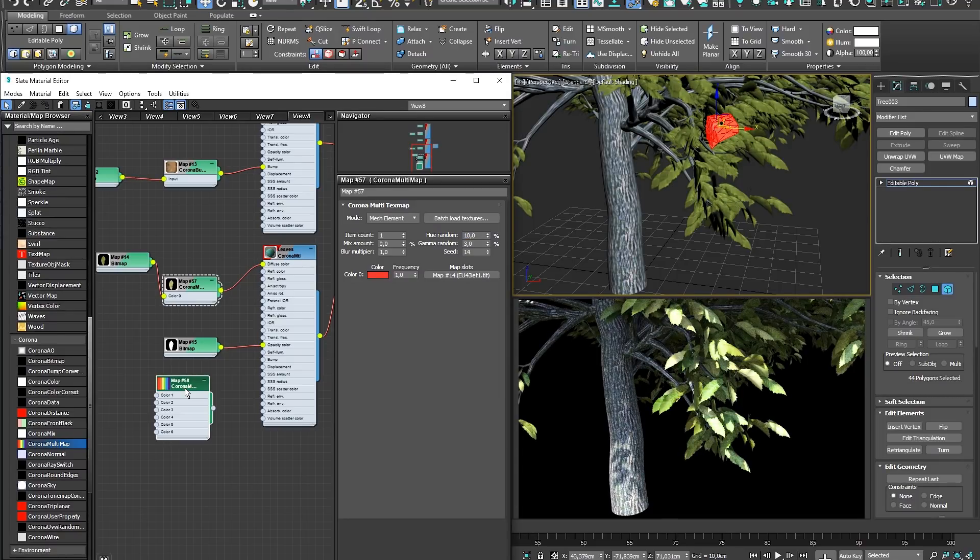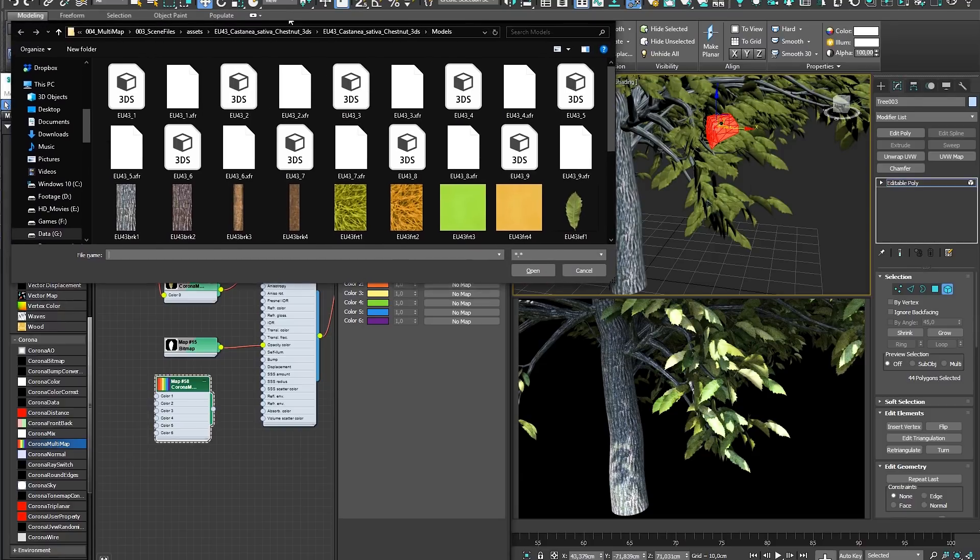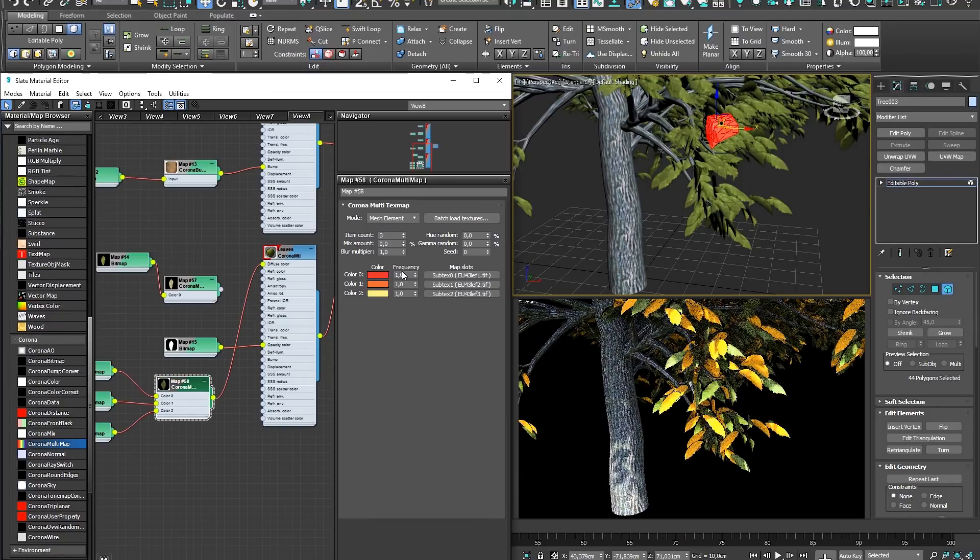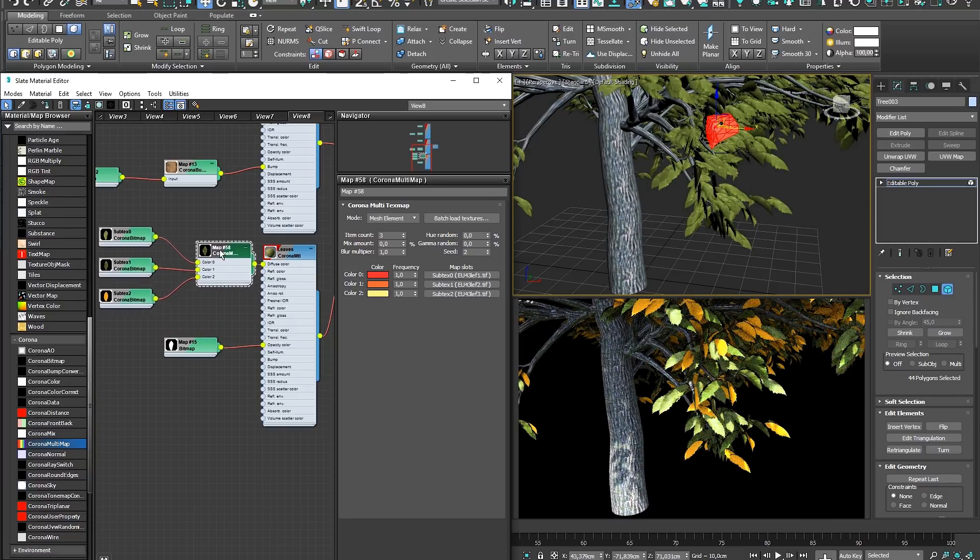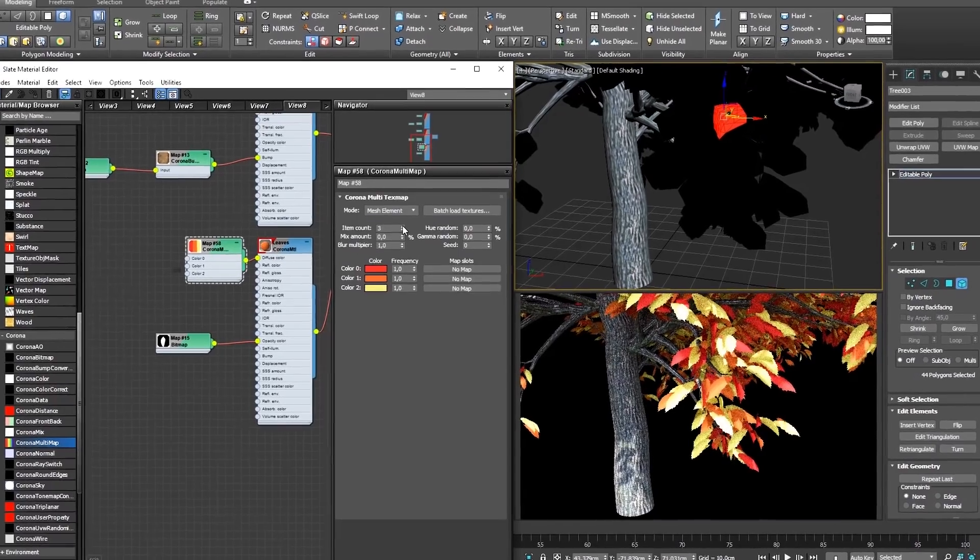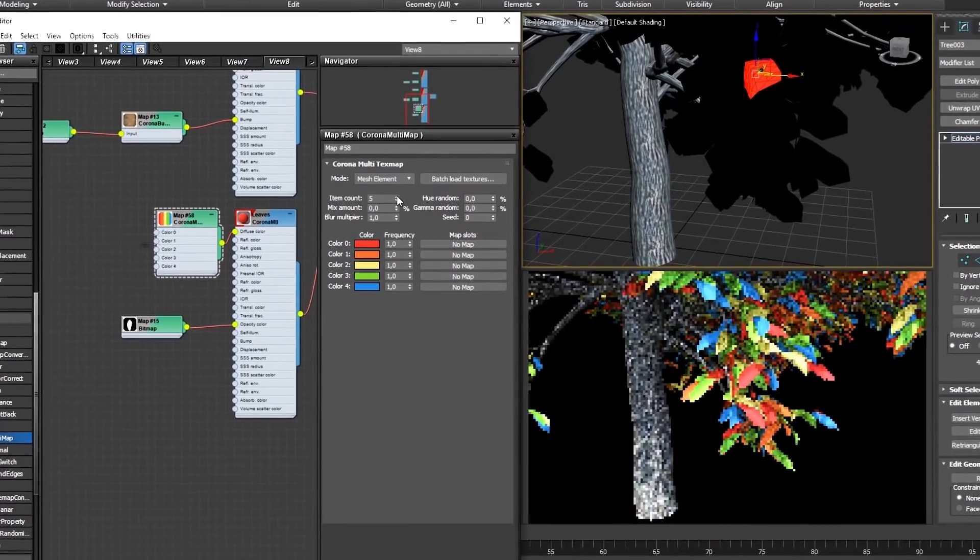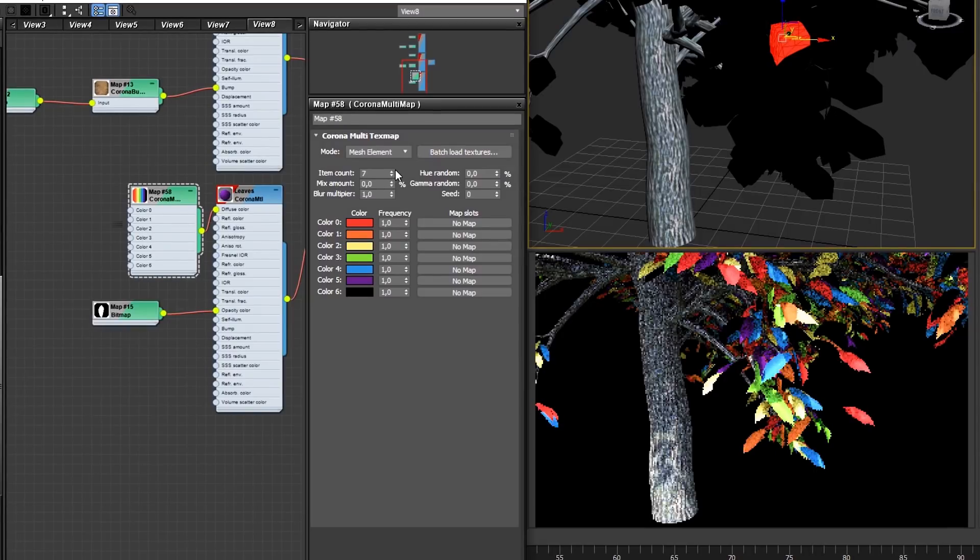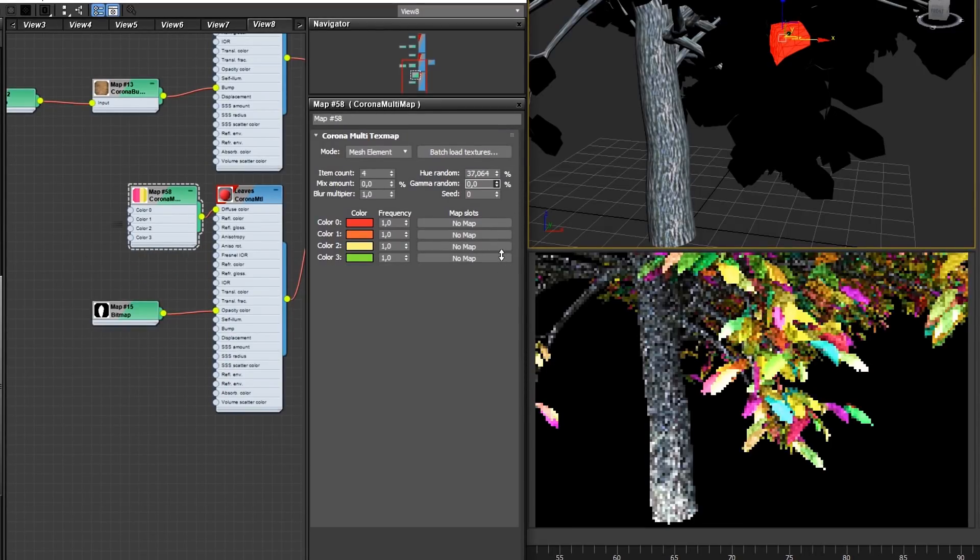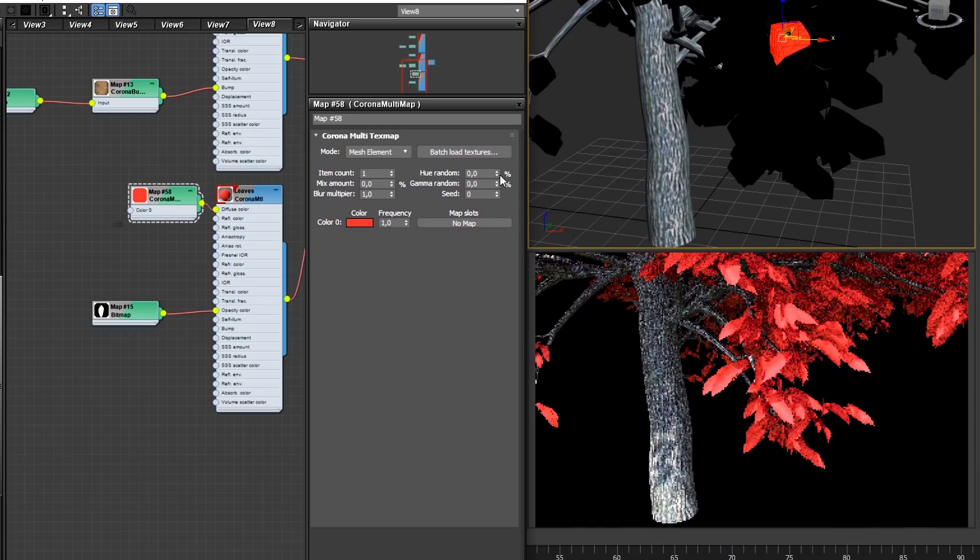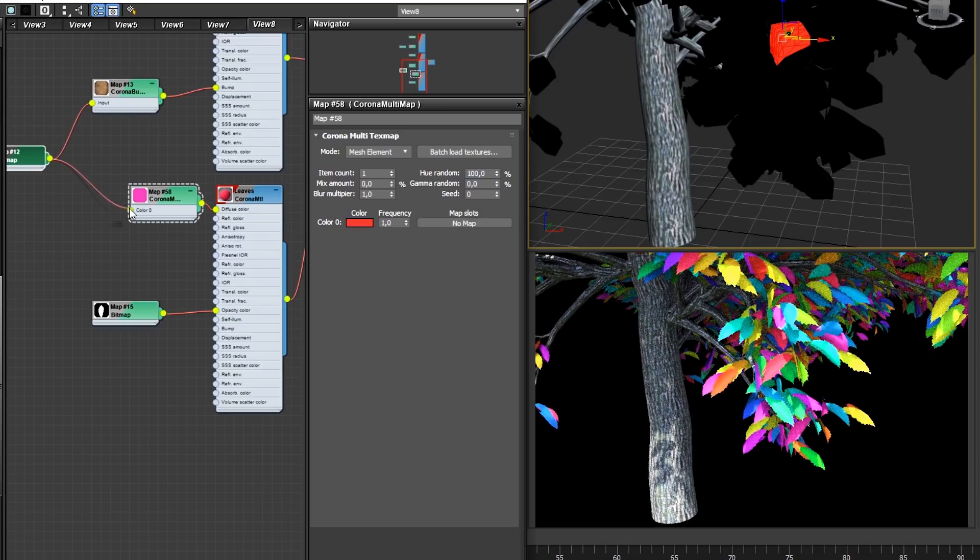If you're using the Multimap to randomize various textures, you can use the Batch Load Texture function to import a list of bitmaps into your scene. These bitmaps will be imported with the Corona bitmap by default to improve performance and map filtering. You can easily adjust the number of colors or bitmaps by using the Item Count in the Multimap. The Hue and Gamma random parameters will randomize each color according to the percentage selected. You can even use only a single color or bitmap as your input and randomize these using these adjustments.